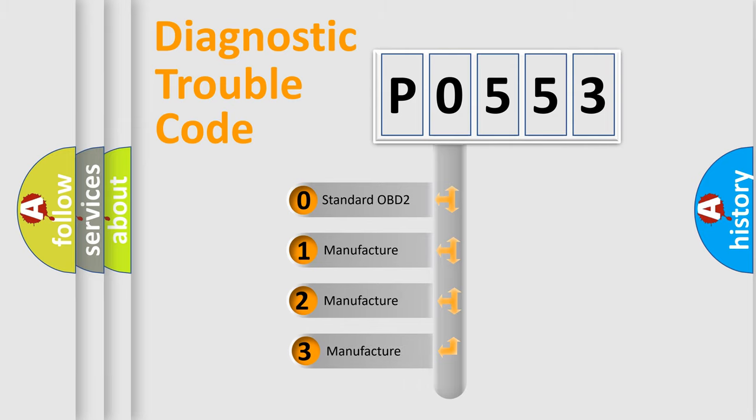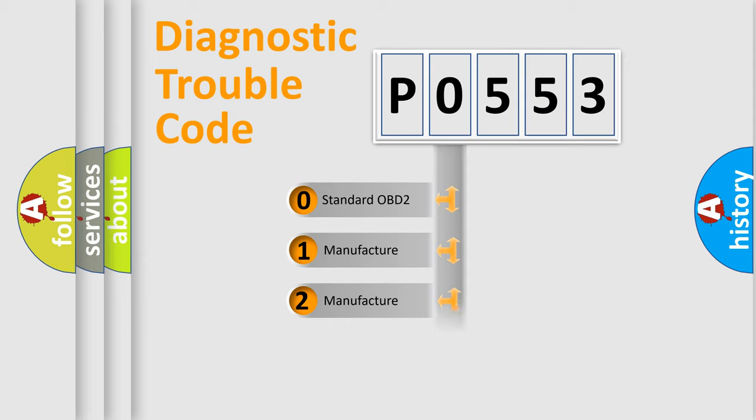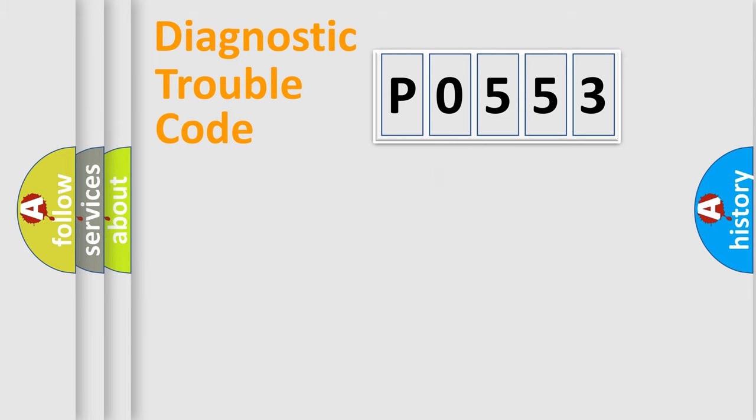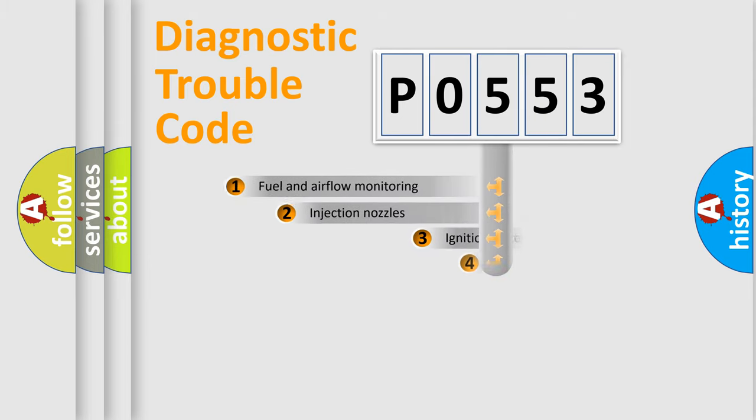If the second character is expressed as zero, it is a standardized error. In the case of numbers 1, 2, 3, it is a manufacturer-specific expression of the car-specific error.